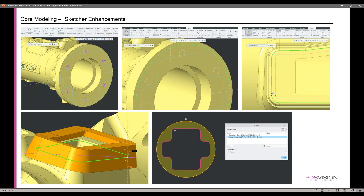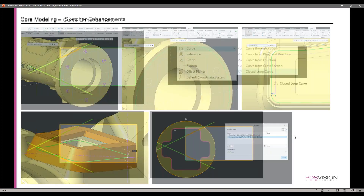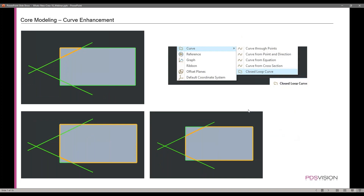We'll take a look at projecting a construction curve, which I think is awesome — I've been waiting for this for a while. We'll also look at feature curve selection, how to manage a reference. There's a new cool curve enhancement for CREO where you can do a closed-loop curve feature that pulls the intersections of edges on a solid model and sketches, giving you options for what you can select in that feature.